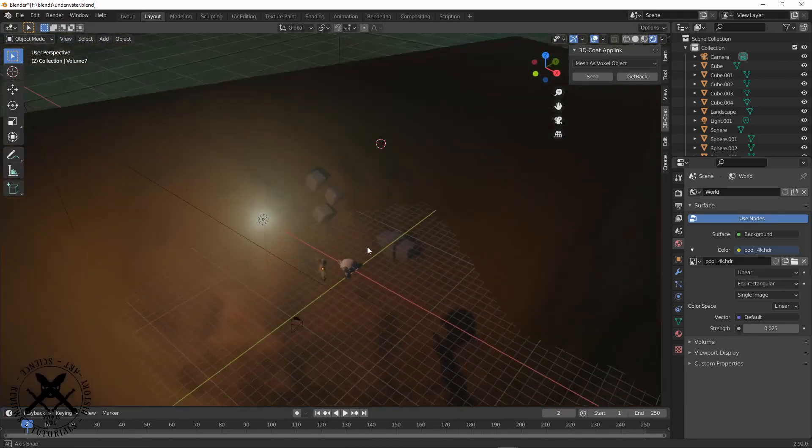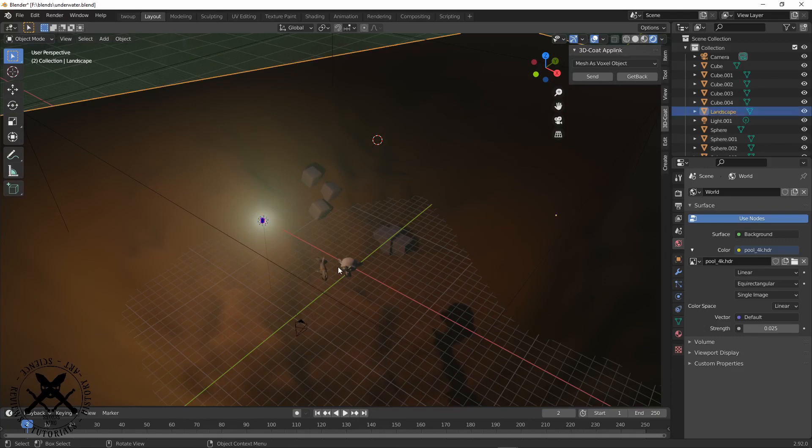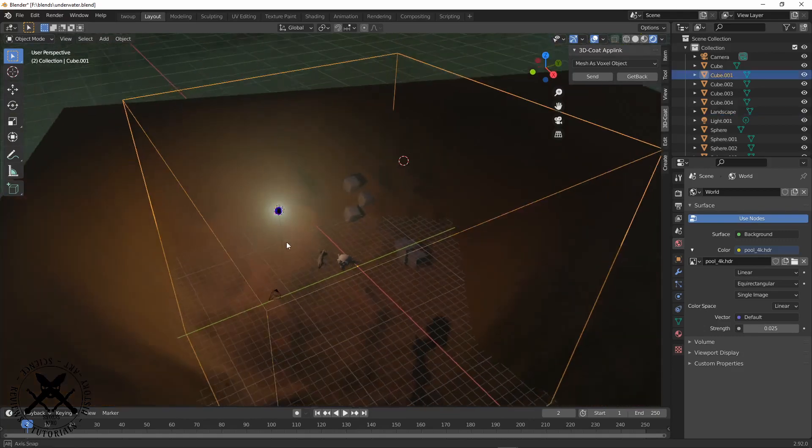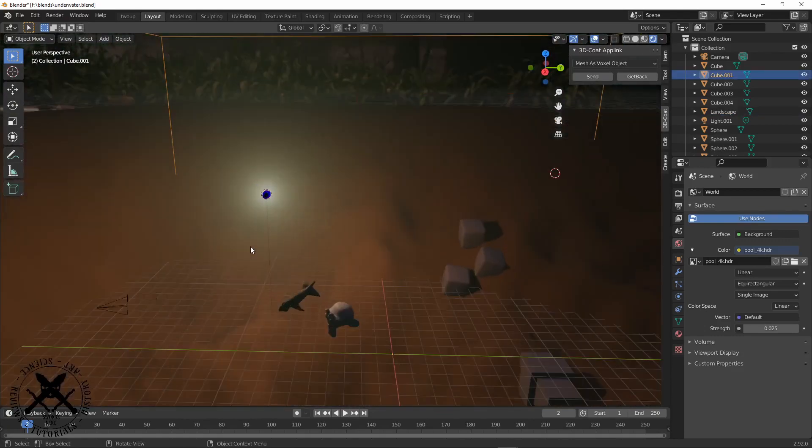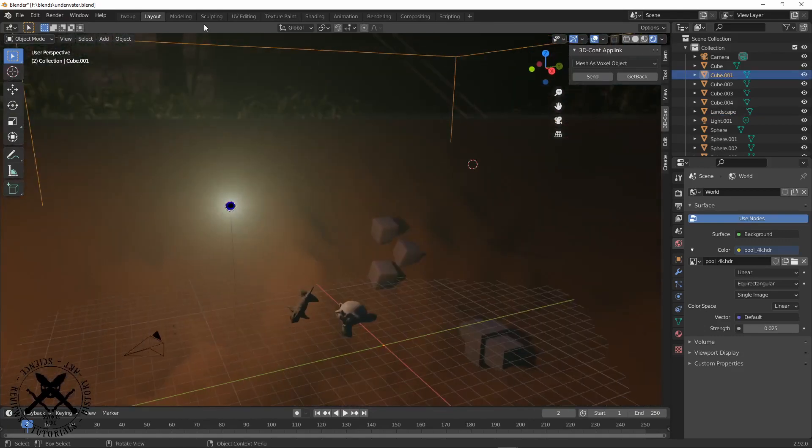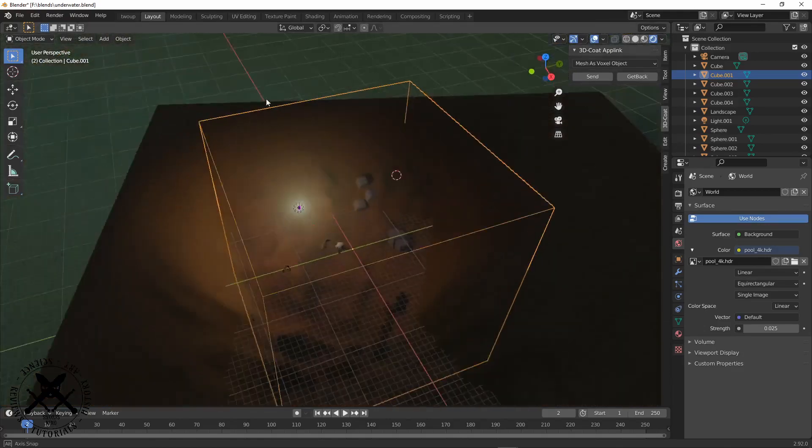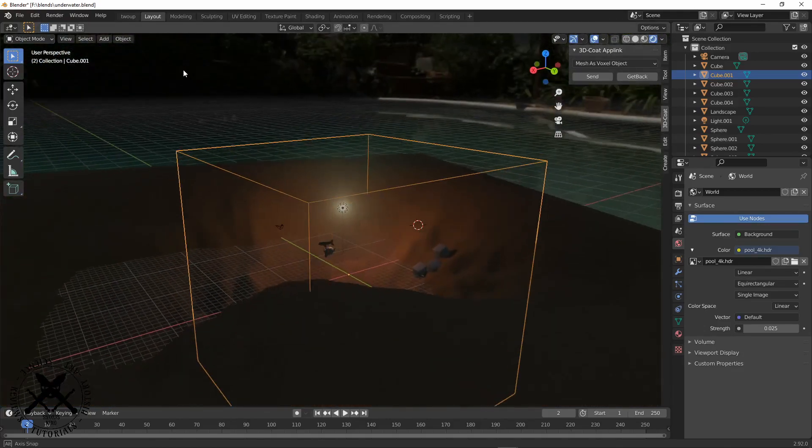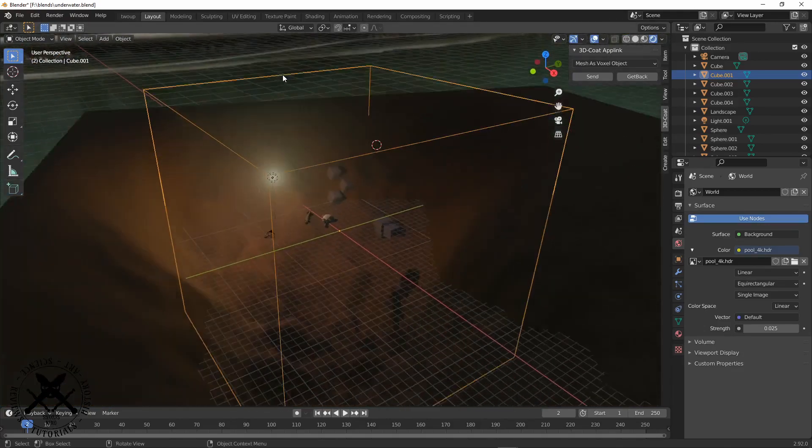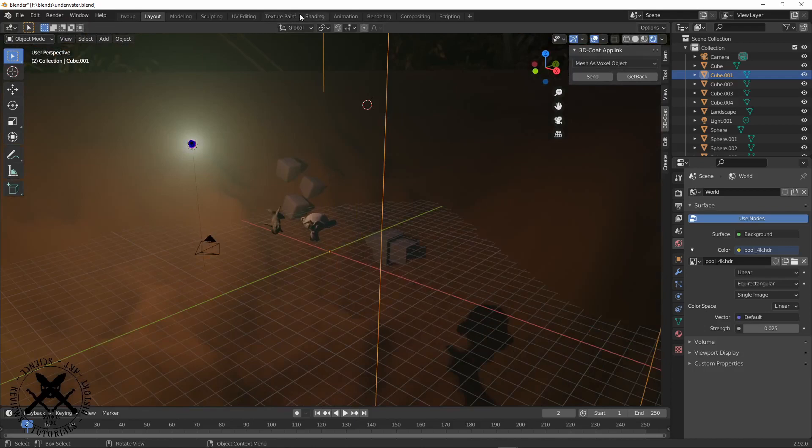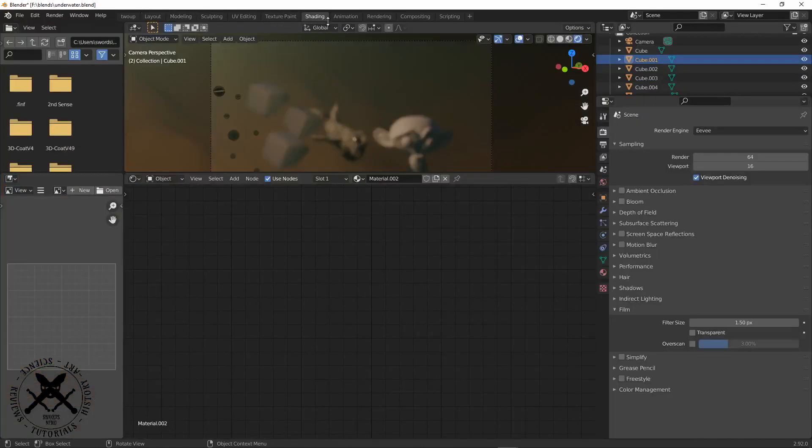The second thing we do is add in a volume. The way I did that is I just added a cube as the domain for our volume metrics.